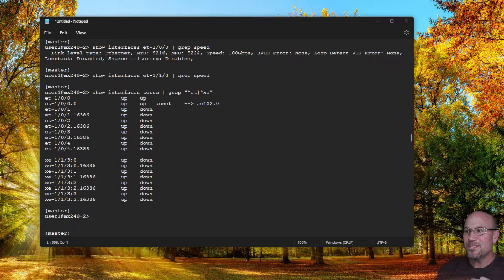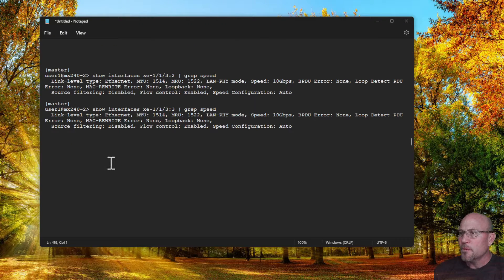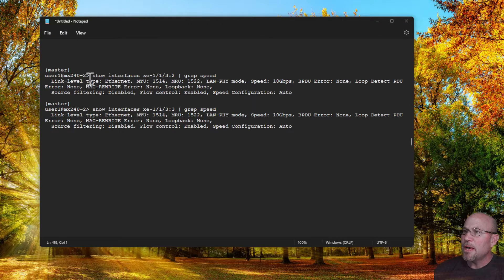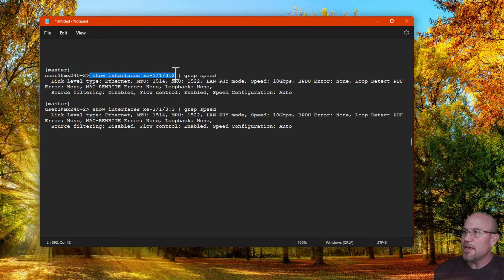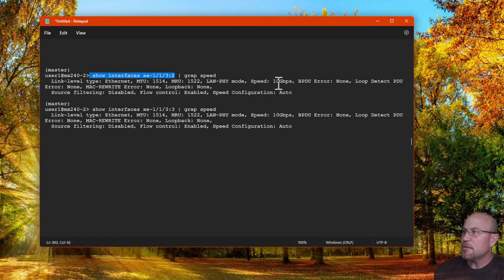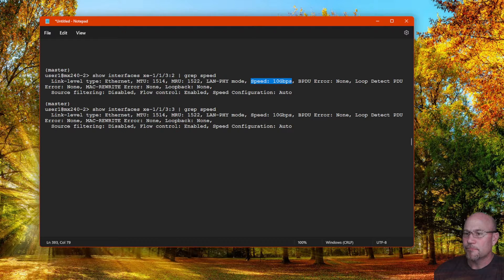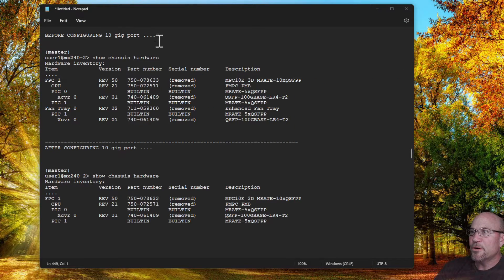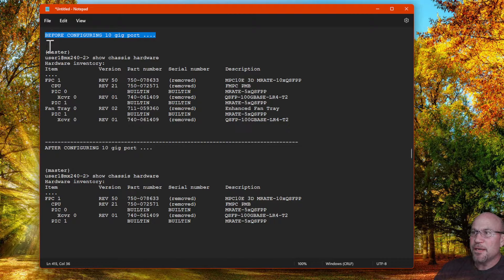Then looking a little closer at show interface on those XEs, we now see that those are configured for speed 10 gig.